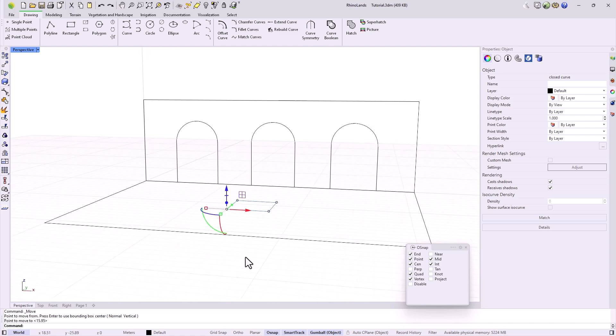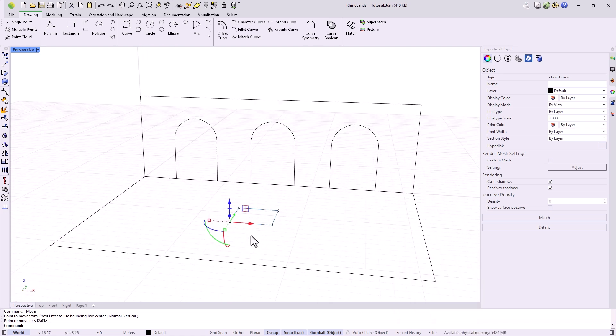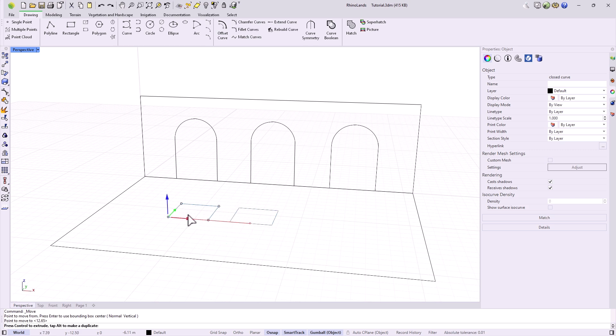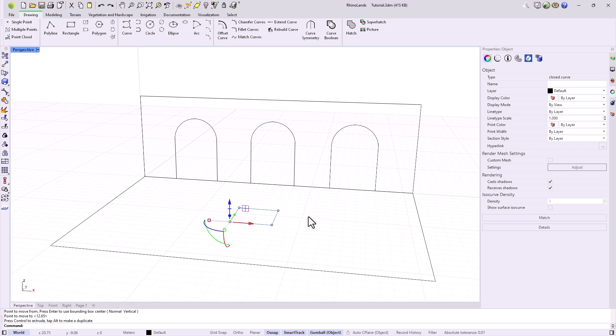For these actions, we also have the gumball. Each color we see on it corresponds to one of the coordinate axes. The arrows move the object in one direction. If we click on it, we can specify a positive or negative distance for this movement.